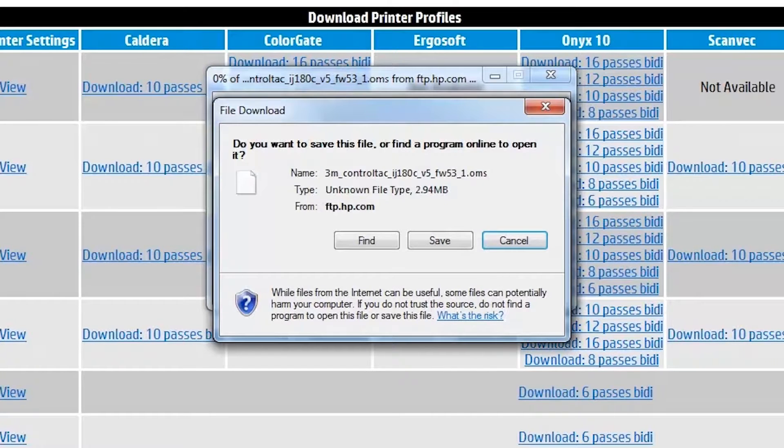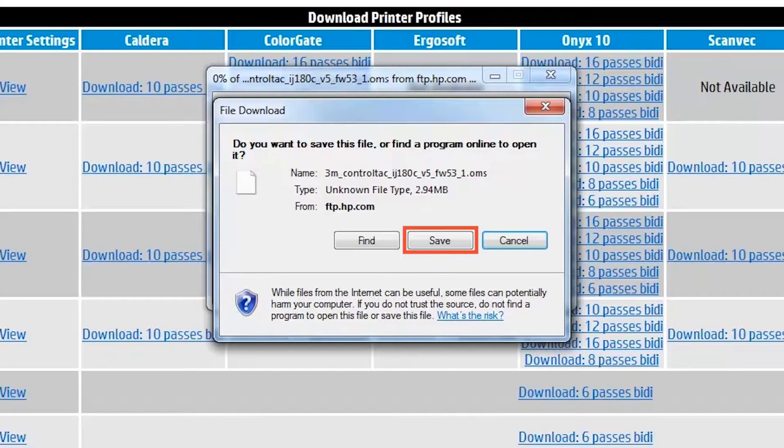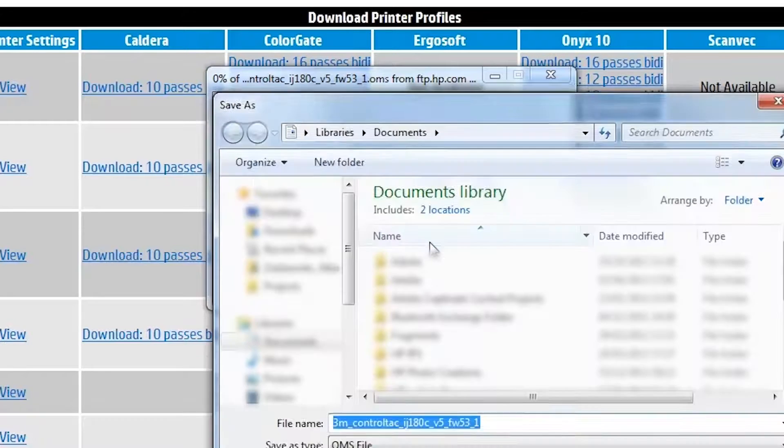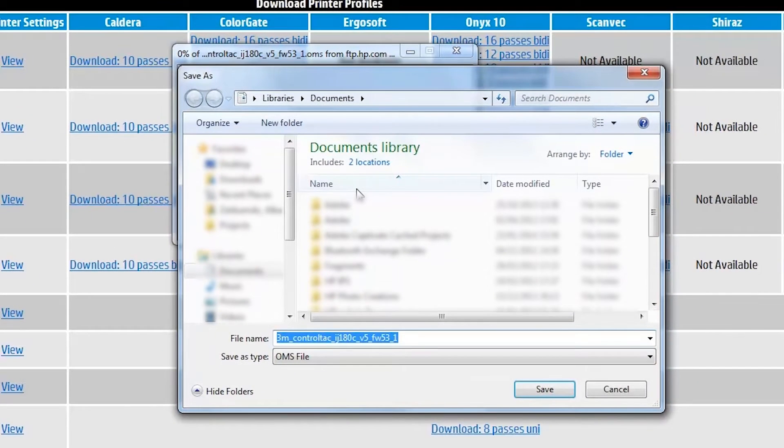Depending on your web browser, a prompt may open that asks you what you want to do with the file. If you click save, a file with extension OMS will be downloaded to a folder you specify on your computer.